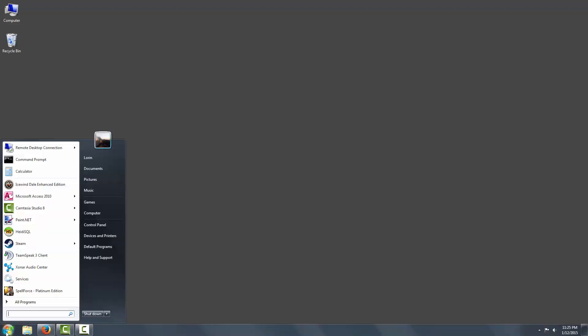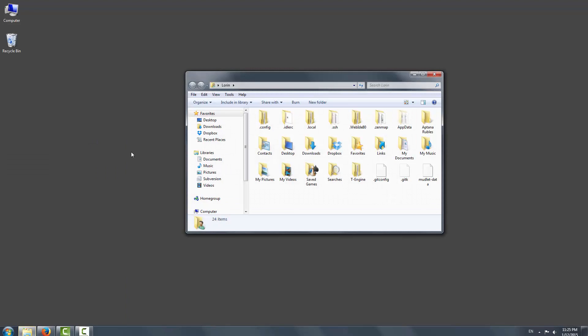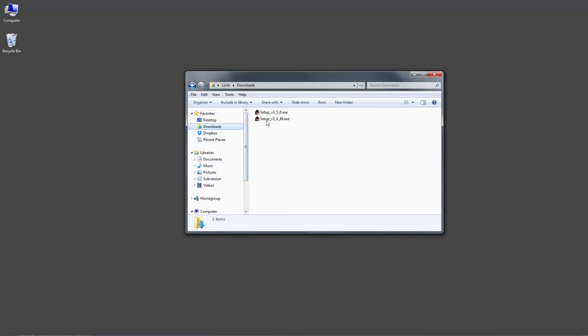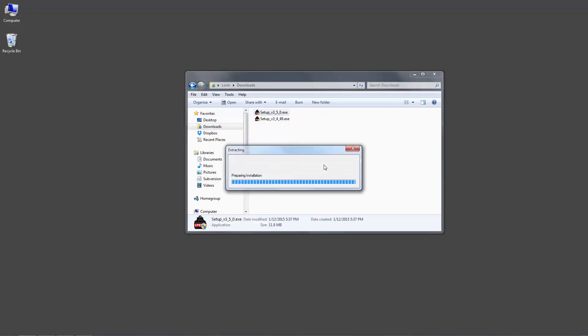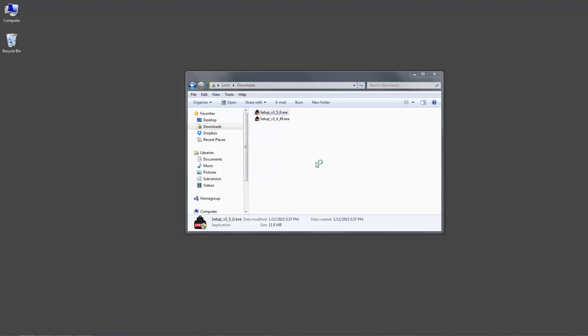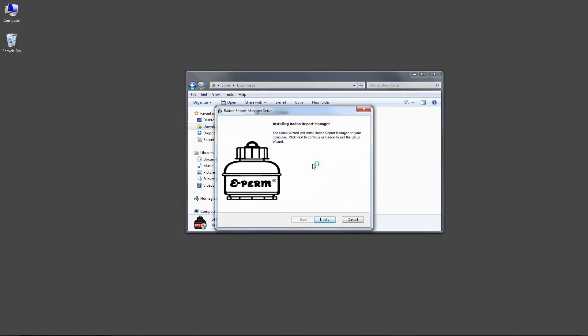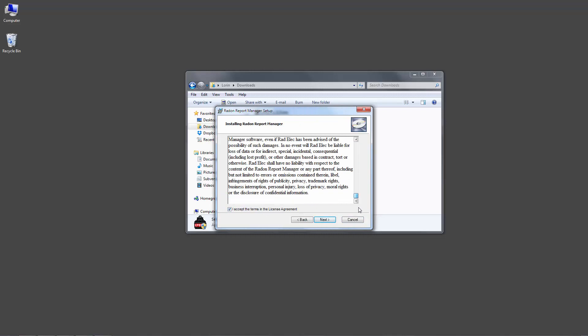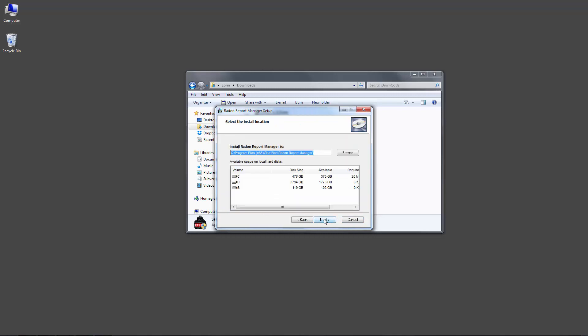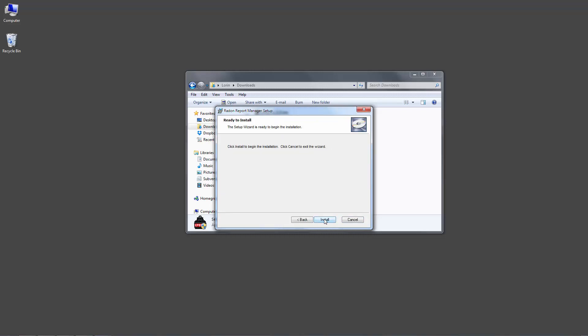Now that we've uninstalled the Radon Report Manager, let's head over to the update file that I've downloaded. In this case, it's named setup underscore v3 underscore 5 underscore 0 dot exe. I'll launch this executable, grudgingly agree to the end-user license agreement, most likely without reading it, and then proceed to install the Radon Report Manager in its default directory.